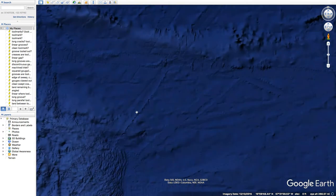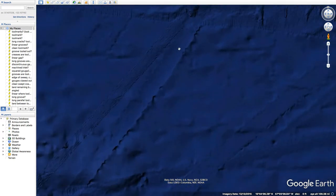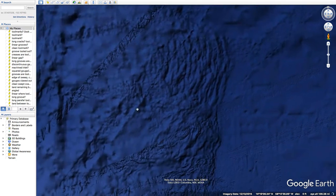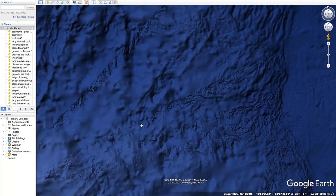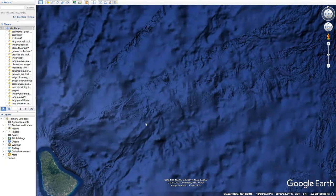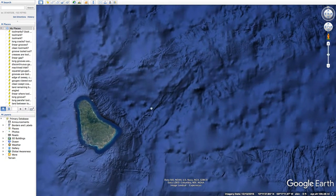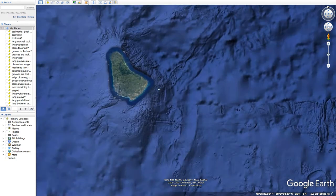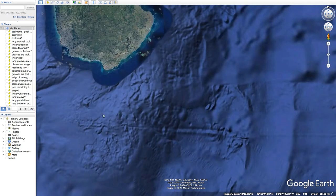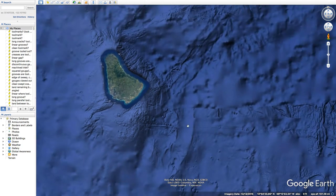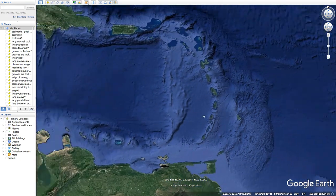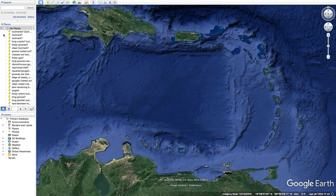And here, just catching my eye — these very many ridges, and different looks to these grooves, long grooves, change of direction. Lots to consider.